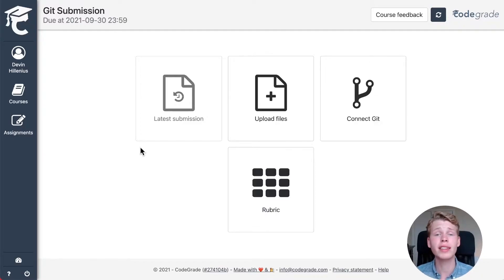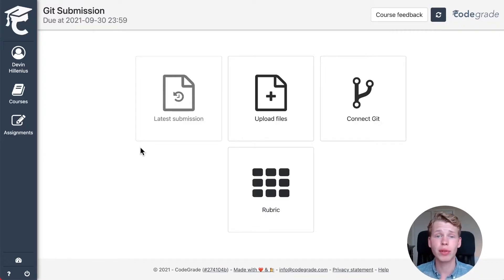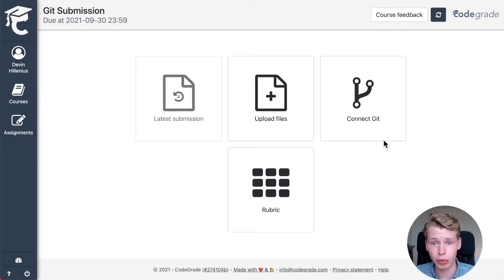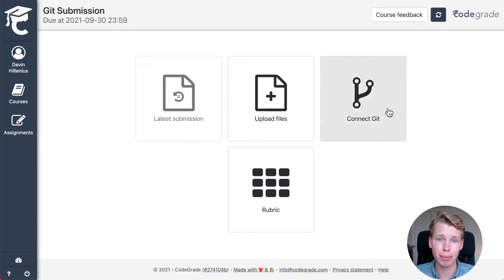It's very easy to set this up and all you have to do is click the connect Git button right here on your hand in page.